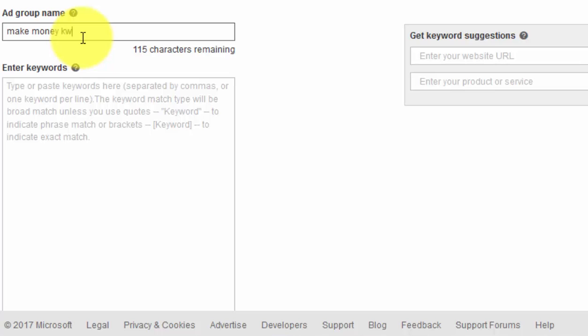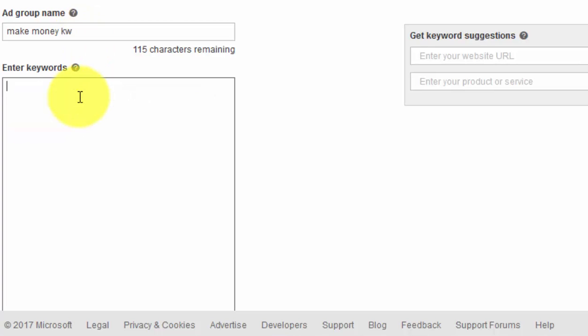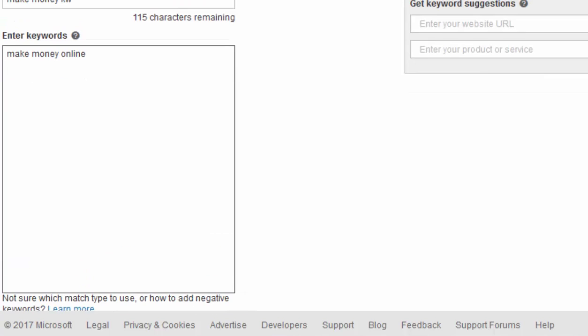Now put your keywords in here. Go watch the videos on keyword research before you do this. Let's put one in for now — 'make money online.' You can also get keyword suggestions here if you want.